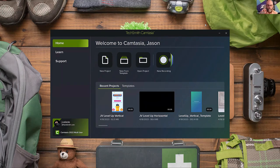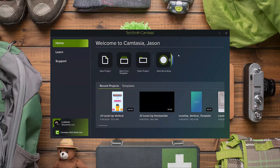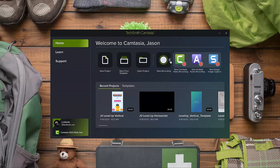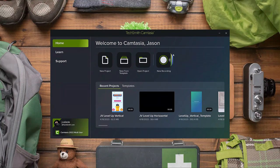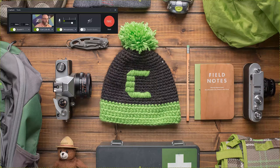On screen right now is the TechSmith Home Hub. This is where you can start recordings, get into projects, and go to recent projects. We're going to click the New Recording button. There's a flyout where you can also launch Audiate or Snagit recorders if installed, but today we're focused on Camtasia. If you just click New Recording without the flyout, it will still launch the Camtasia recorder. Let's launch it — it'll take the Home Hub away and bring up the recorder interface.